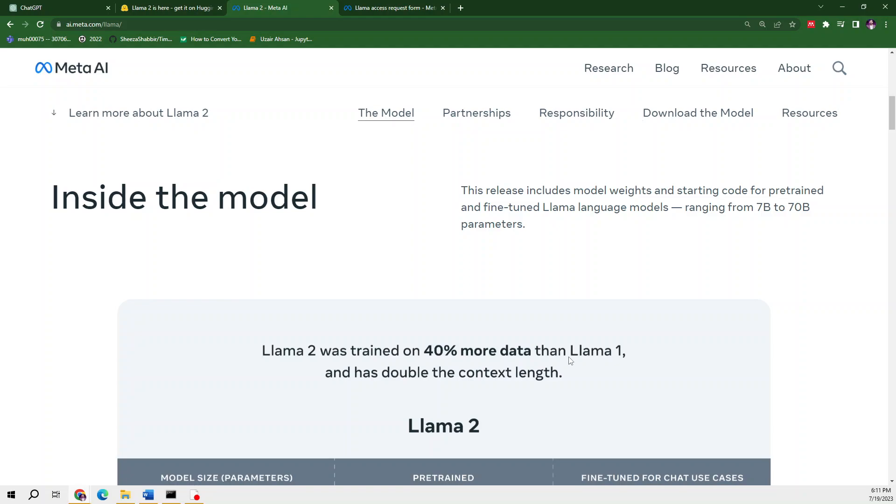When we use ChatGPT for content creation, there's a problem that it creates fake references—those research papers don't actually exist. I believe that when we use Llama 2 for content creation or other requirements, we'll have actual sources to cite.